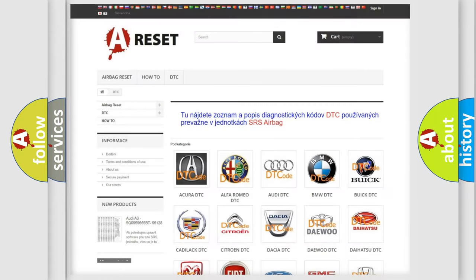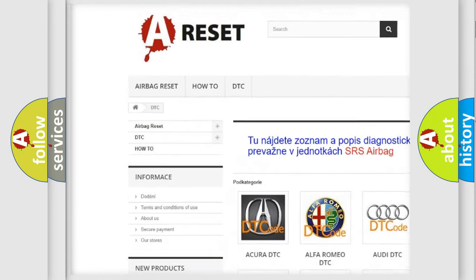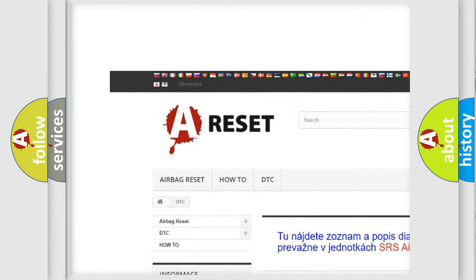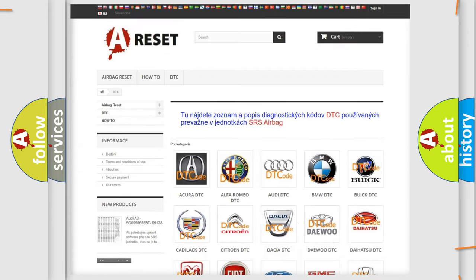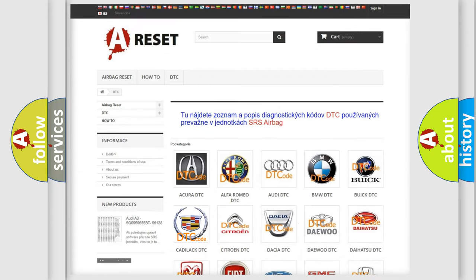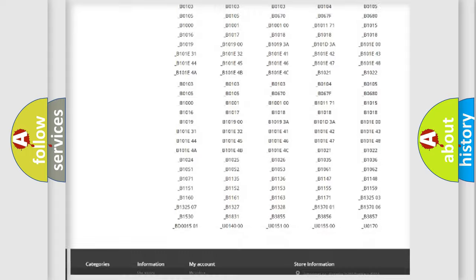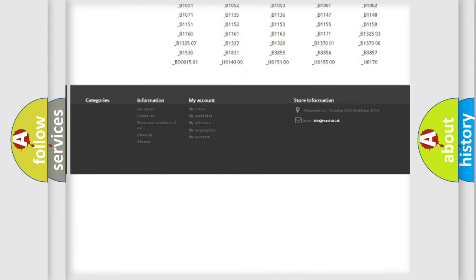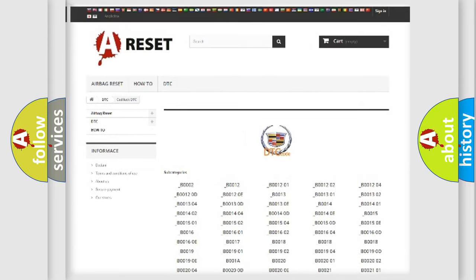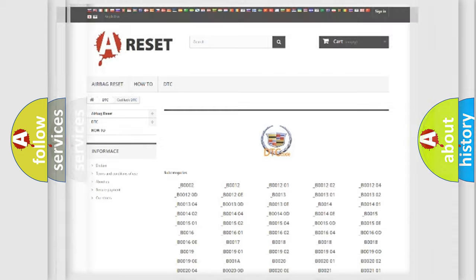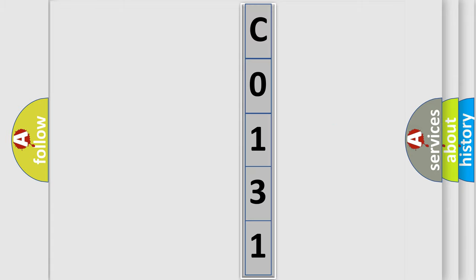Our website airbagreset.sk produces useful videos for you. You do not have to go through the OBD2 protocol anymore to know how to troubleshoot any car breakdown. You will find all the diagnostic codes that can be diagnosed in Cadillac vehicles, and many other useful things. The following demonstration will help you look into the world of software for car control units.